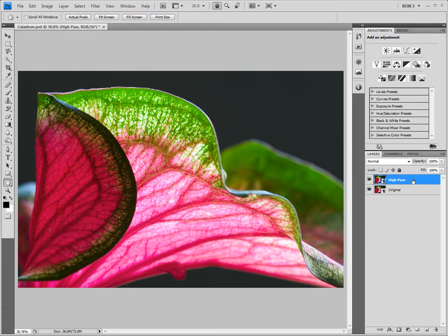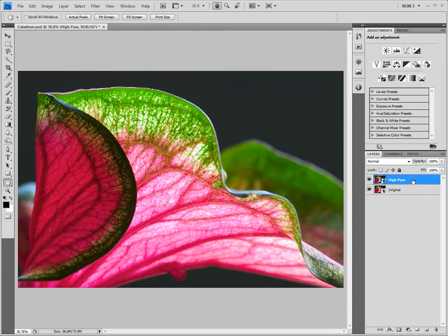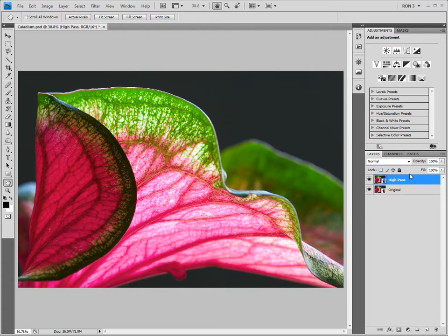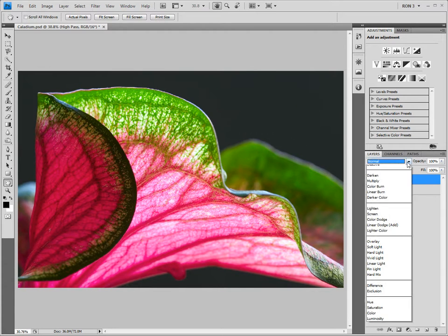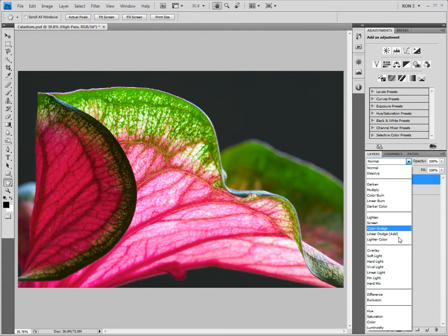Now, if we apply the high pass filter to a color layer, we might end up with some color shifts. This is very undesirable. Luckily, we can avoid this by changing the blend mode of this smart object to luminosity. The luminosity blend mode lets the tonal information, but not the color information, through. We can easily change the high pass smart object blend mode to luminosity by choosing the luminosity blend mode from the blend mode pop-up menu.